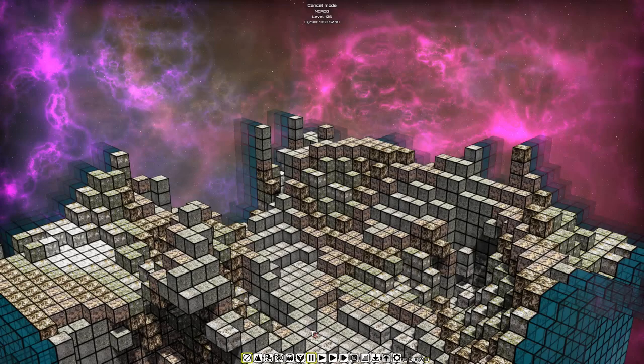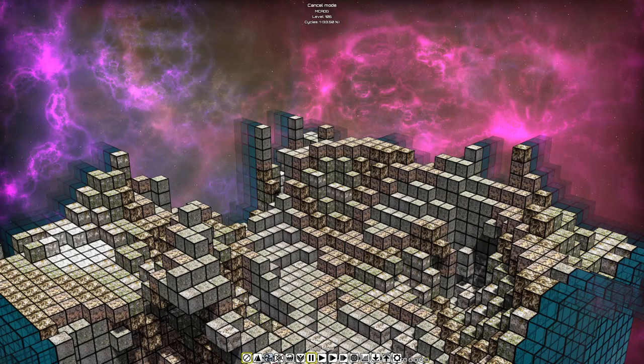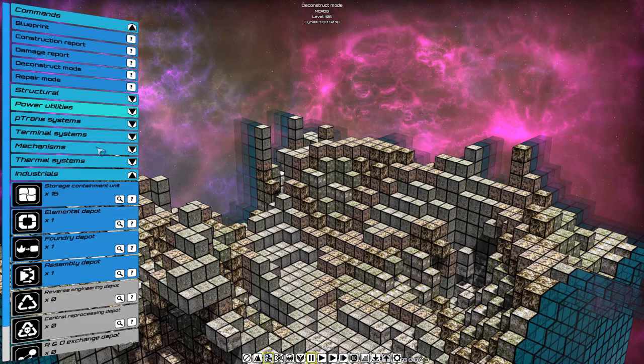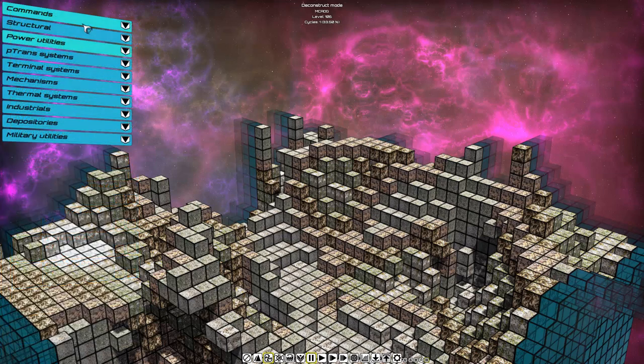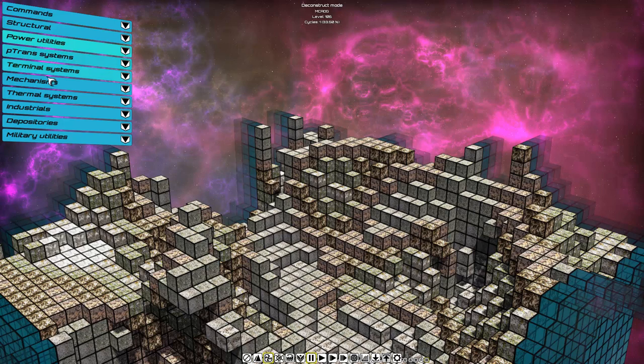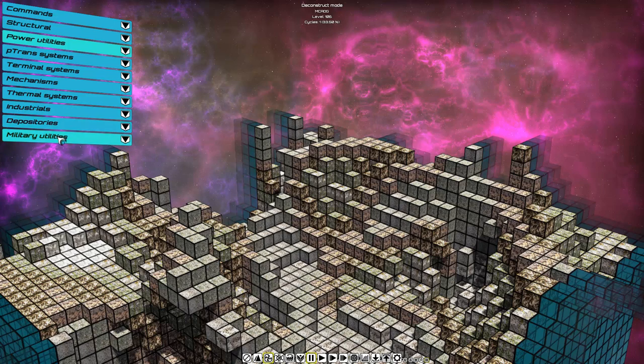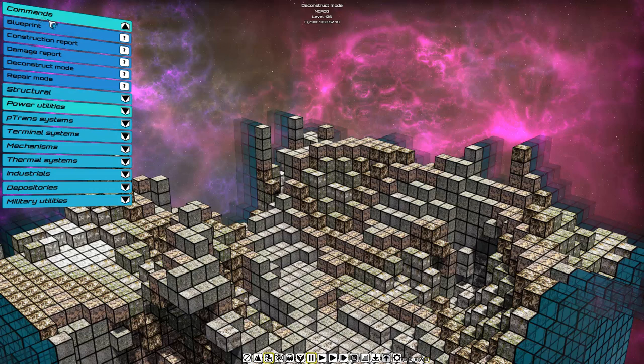Now we'll look at build mode, next to excavation mode. We click the icon, and we reveal a list of all the constructs available to us, as well as those which are not available yet. You'll notice they are grouped by category: Structural, Power Utilities, Petran Systems, Terminal Systems, Mechanisms, Thermal Systems, Industrials, Depositories, and Military Utilities. We also have a command area, where the utility drone will perform actions, based on what we choose.